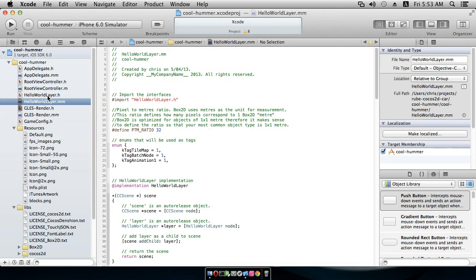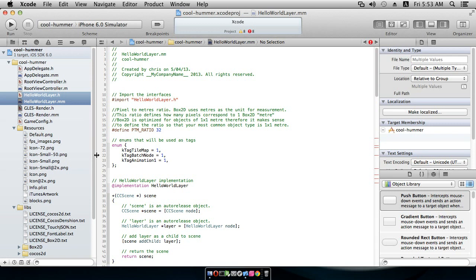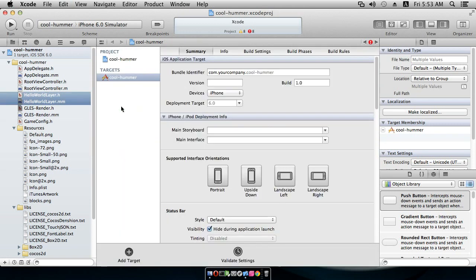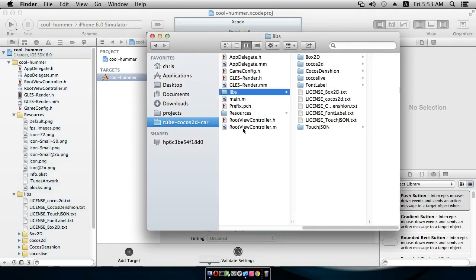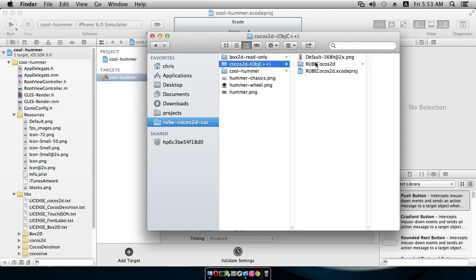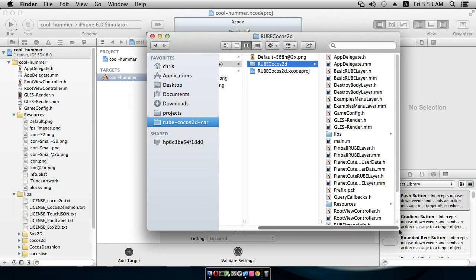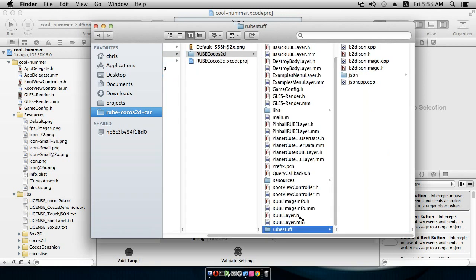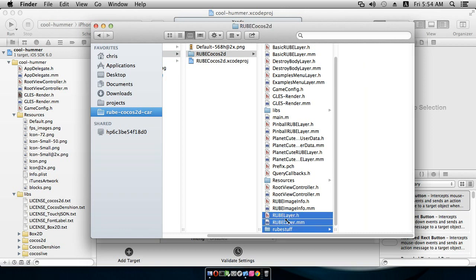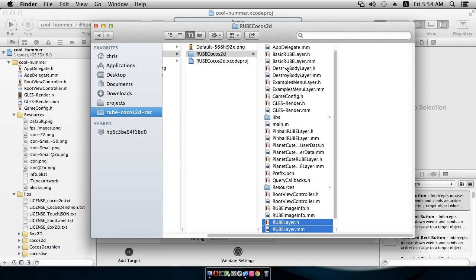We don't need the Hello World layer — we're going to ditch that and move it to trash. We're going to replace it with some files from the sample project. Coming into the Cocos 2D sample project, we have some files we need: one is the Rube Stuff folder with all the B2DJSON files, and we also need Rube Layer — this is the main class that we're going to extend to make our own layer.